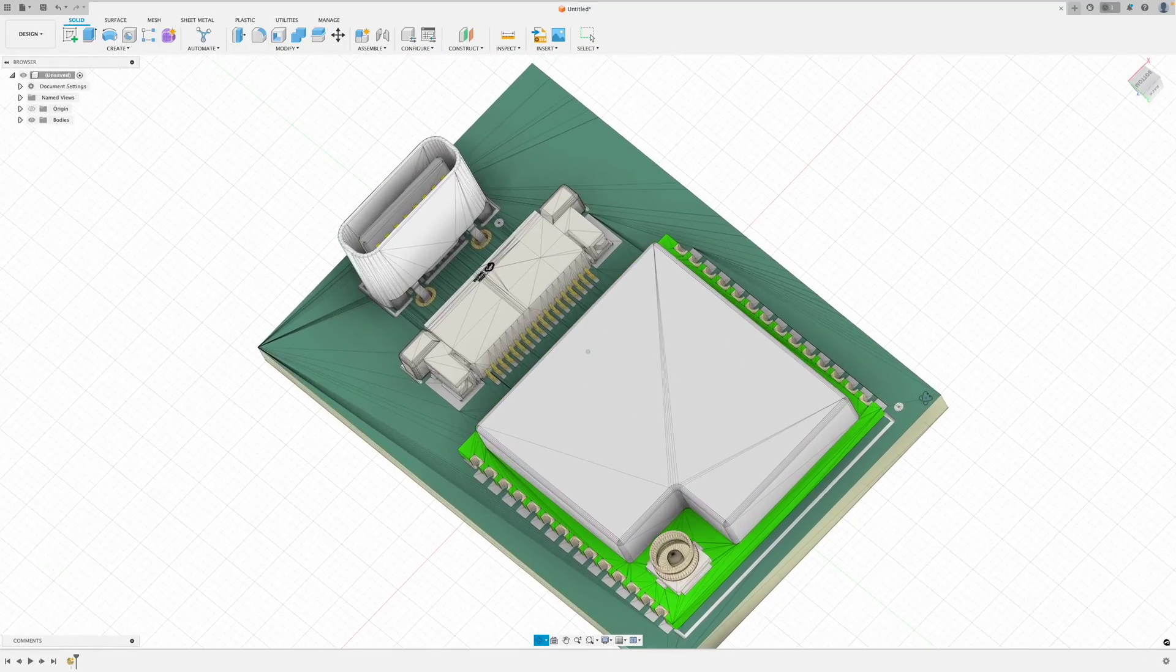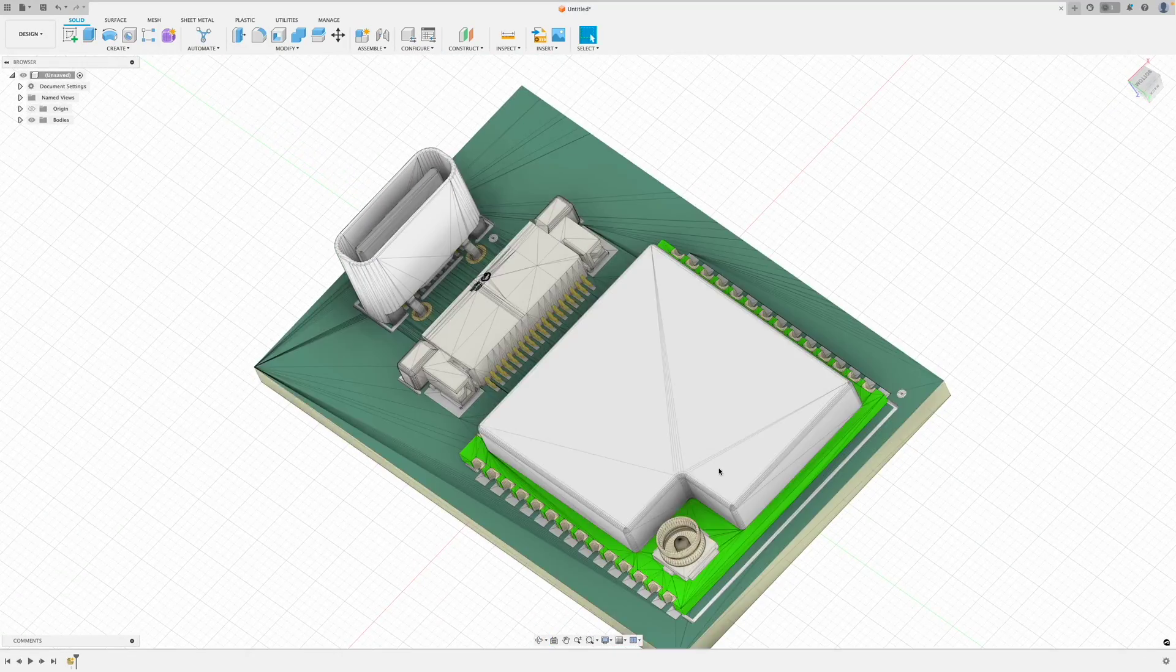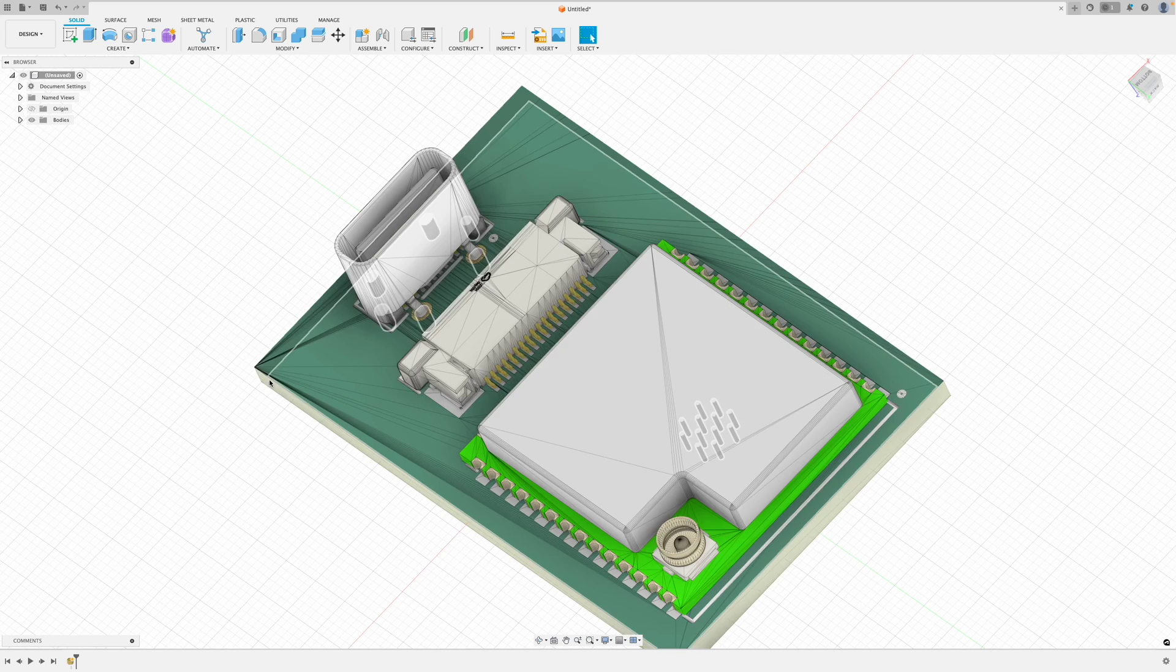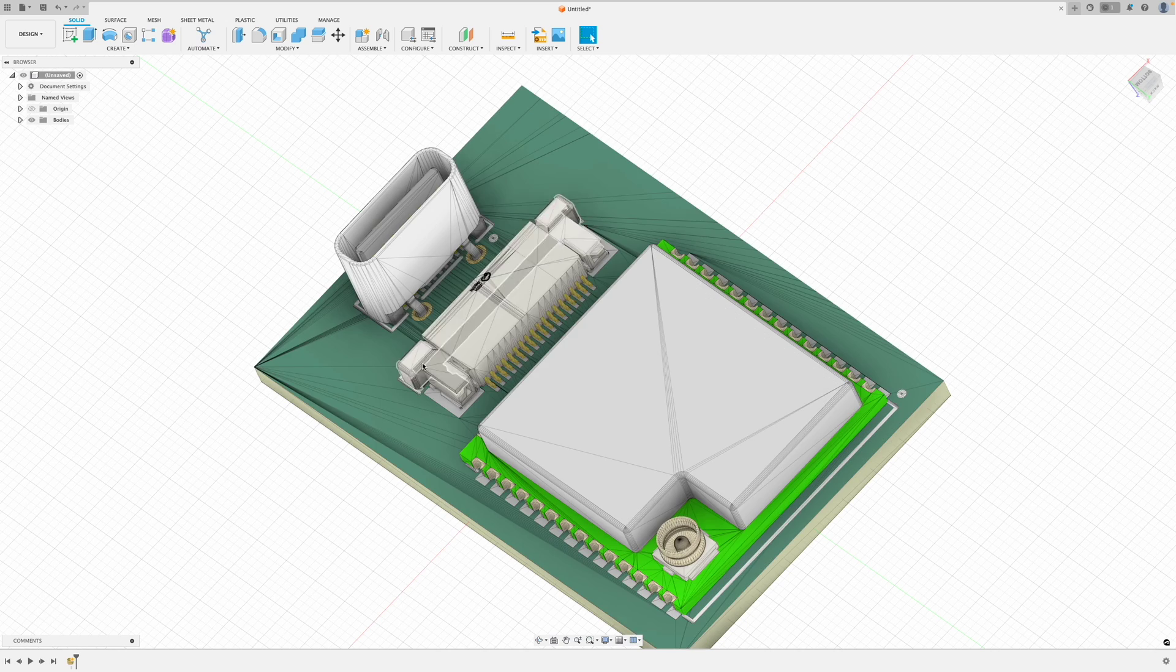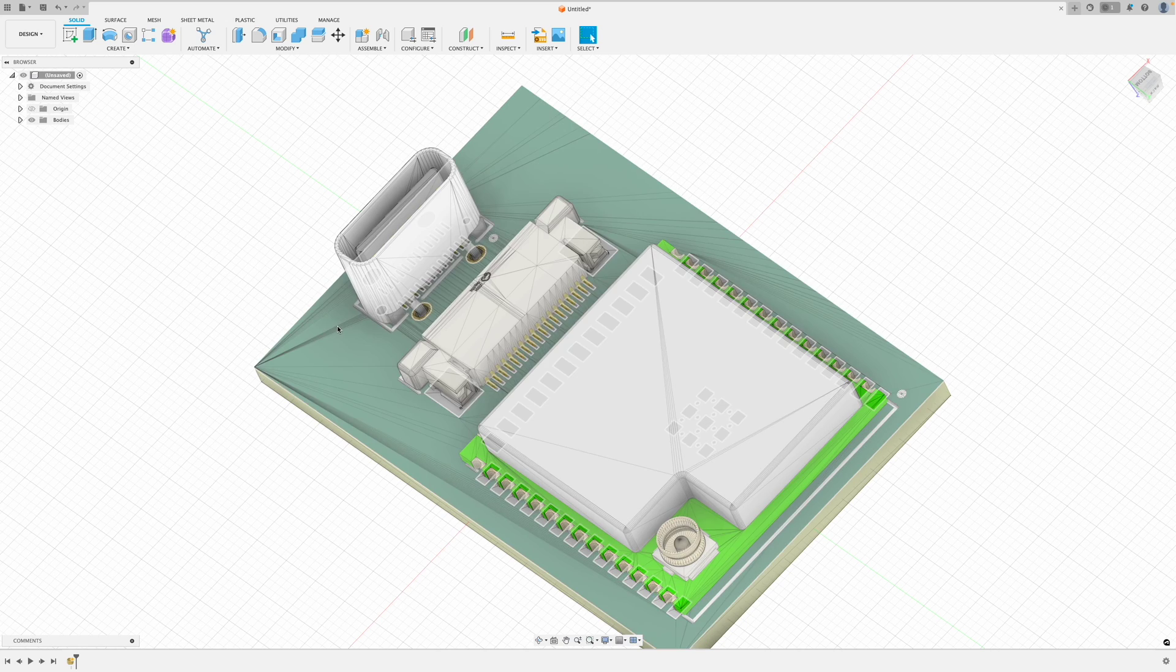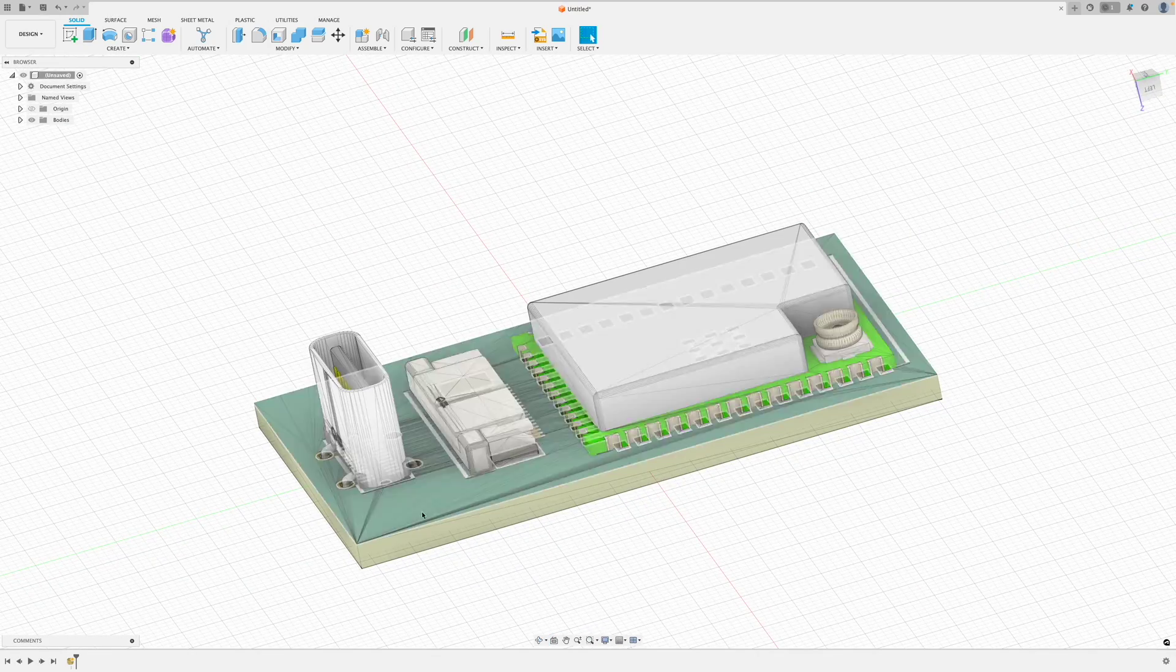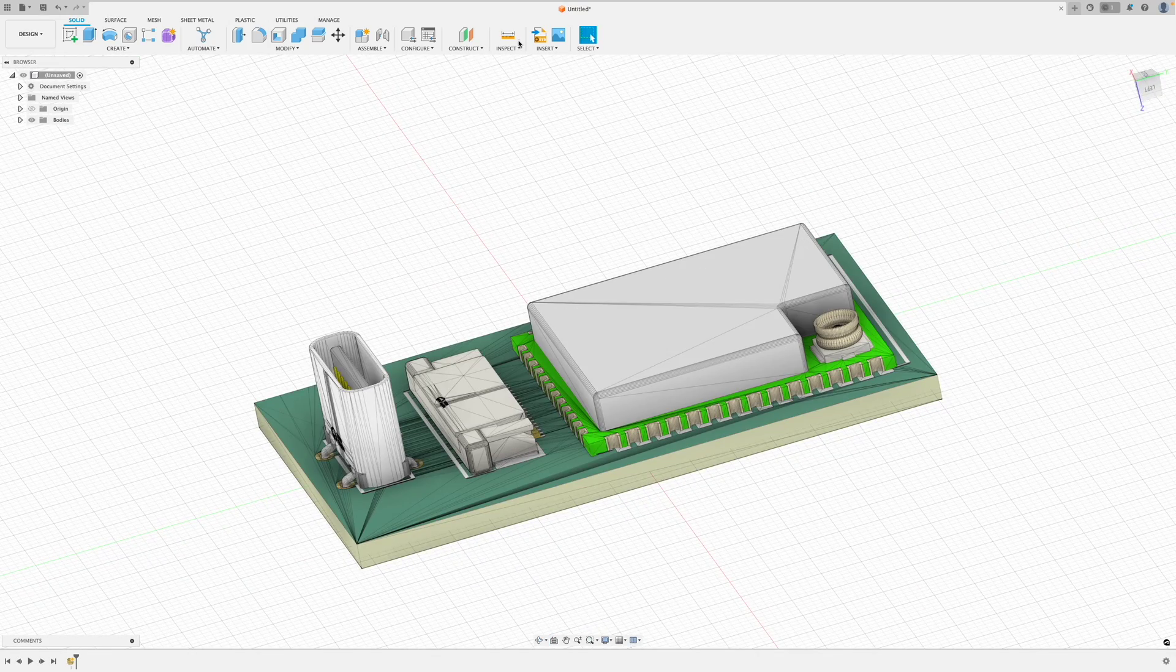Now the only downside with this is it does import it as a mesh. So you can see all these lines here. That's all the mesh lines. But it's good enough and it does match the sizes of our PCB.